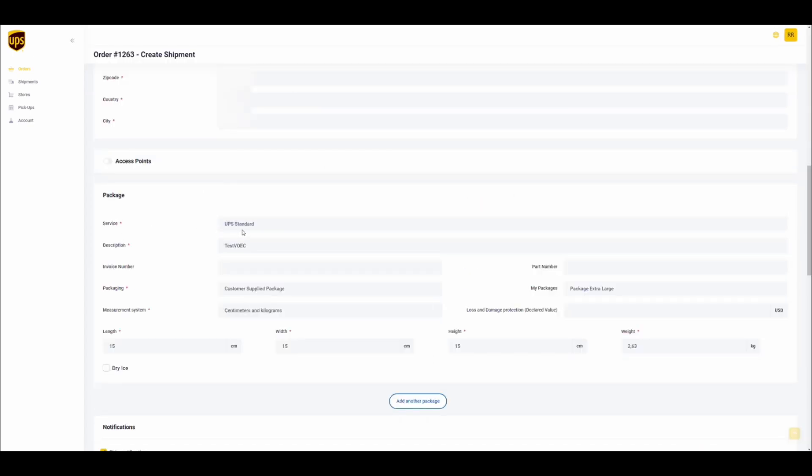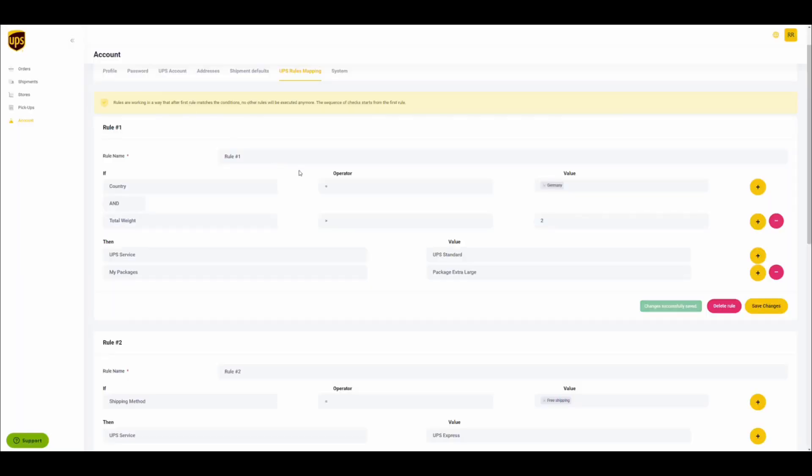As expected, the service selected is UPS standard and the package type is set to extra large.